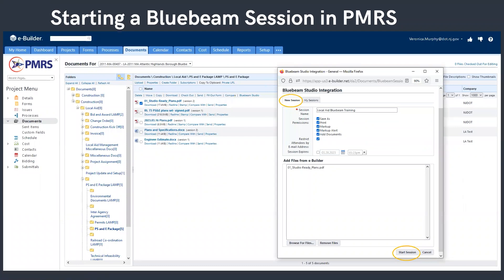When you click on the Bluebeam Studio tab, it'll open up the integration window. Hopefully everyone's familiar enough with PMRS to be disabling popups before trying anything — it'll pop up as a separate window. To start a session, you'll want to be inside the New Sessions tab. At the bottom left, you'll want to add your files by clicking on Browse for Files. Then you'll have this folder structure on the left where you can navigate to the files you want and add those.